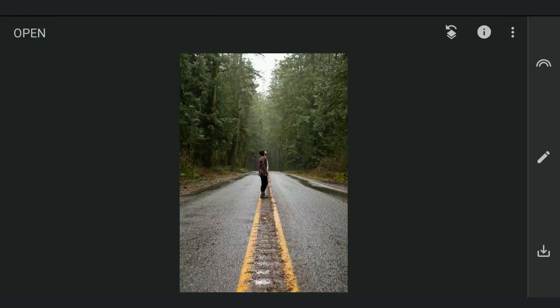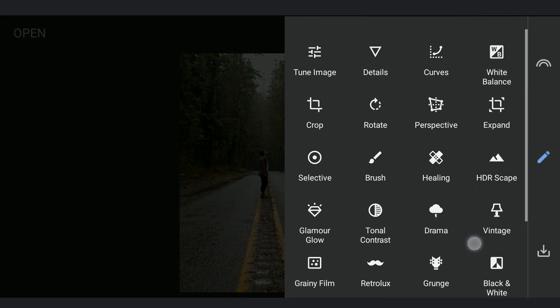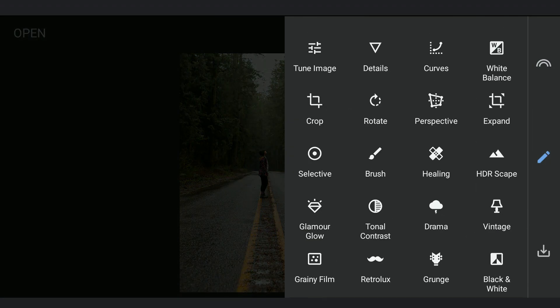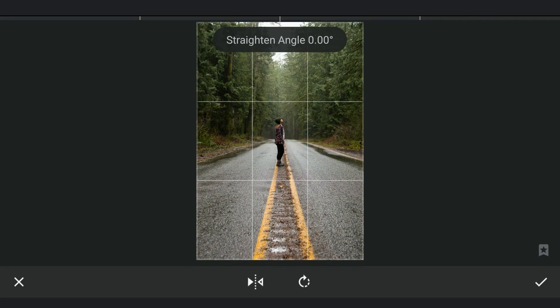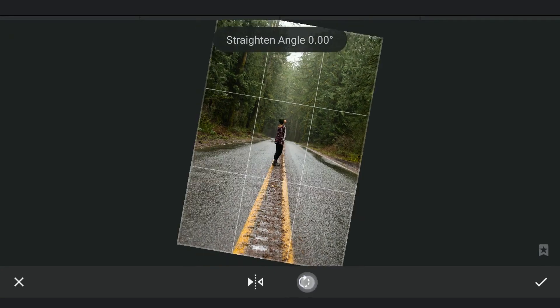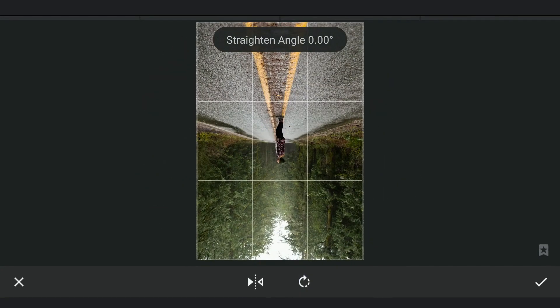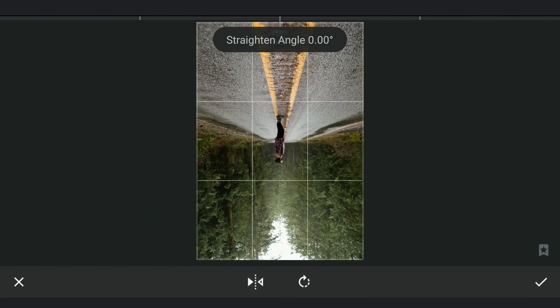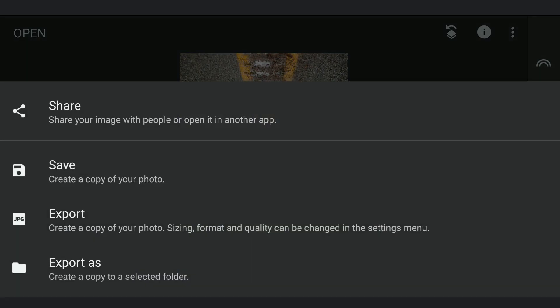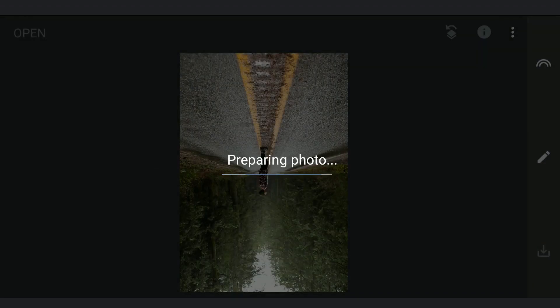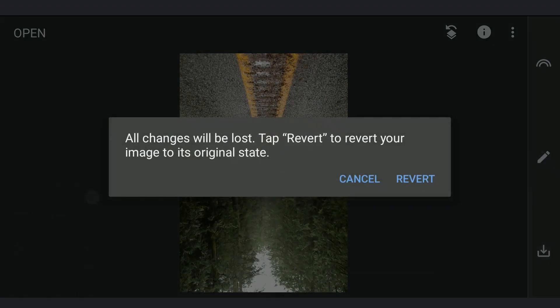Now opening the base image which we are gonna work on. First I will make a copy which will be used for the reflection. Going to the Rotate tool. Rotating it two times to make it upside down. Then flipping it horizontal. Saving this copy. Reverting to the original.